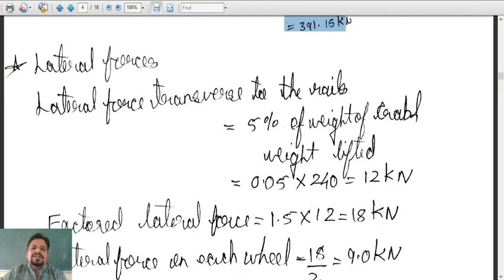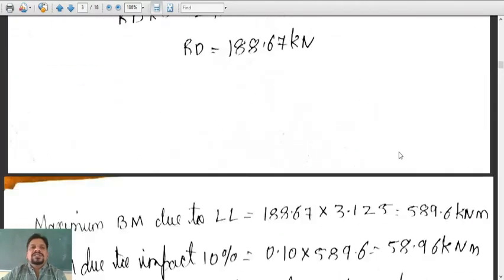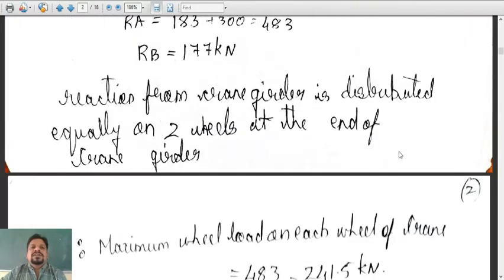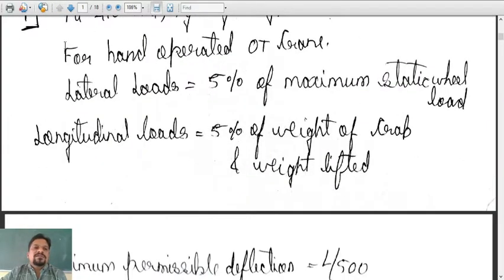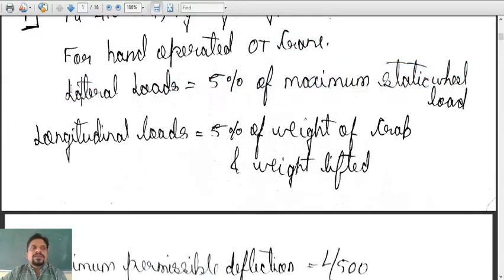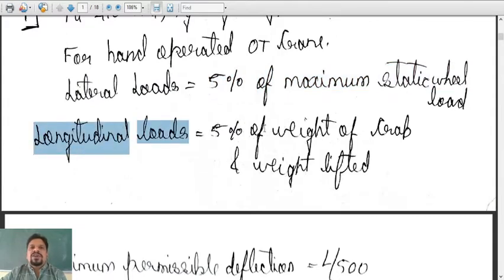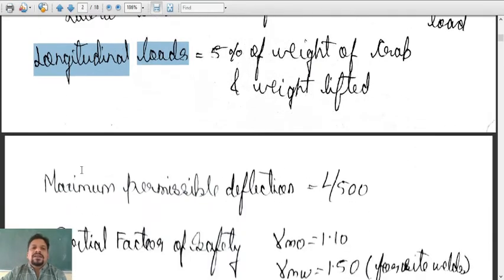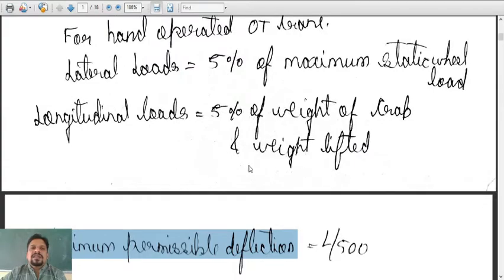Now let us see how to calculate the lateral forces. Going back to the initial conditions: for a hand-operated OT crane, the lateral load is equal to 5 percent of the maximum static wheel load, and the longitudinal loads are 5 percent of the weight of the crab and weight lifted. The maximum permissible deflection is L/500. Let us now calculate the lateral loads.